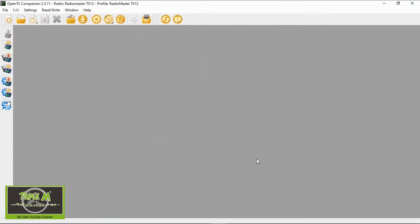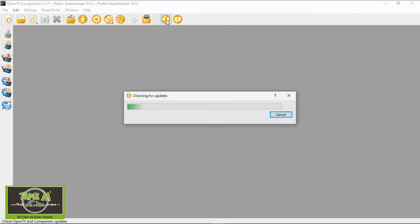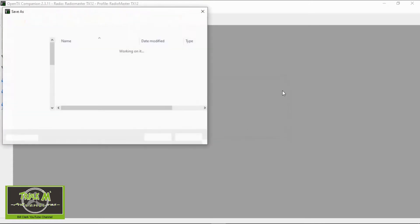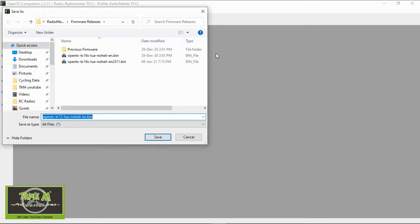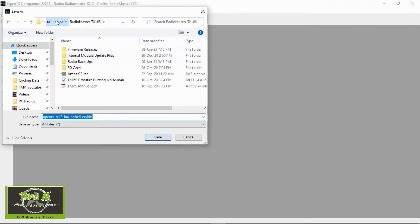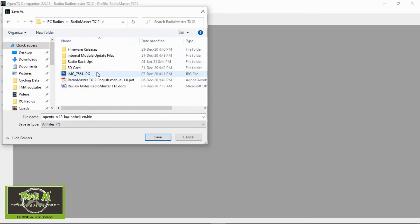Now we can get on to the part of updating our radio. We need to click this icon here and up pops it is checking so now it knows there's the new version 2.3.11 is available do you want to download it so we're going to say yes. Now we're going to go to that's my DX 16 so we don't want to go into that radio I want to go into the correct one so it's this one here and it's going to go into the firmware releases.